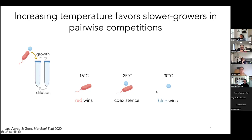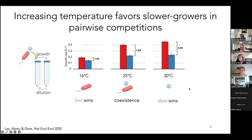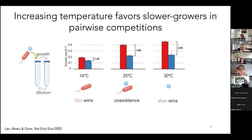They measured the growth rates of each species individually at each temperature. They found that across all temperatures the red bug was always the faster grower, and the gap in maximum growth rate between the two species increased as temperature increased. Yet the slower growing species was increasingly favored: at 25 degrees they coexisted, and at 30 degrees the blue bug outcompeted the red. They repeated this for 32 pairs and saw the same result — increasing temperature favors slower growers.